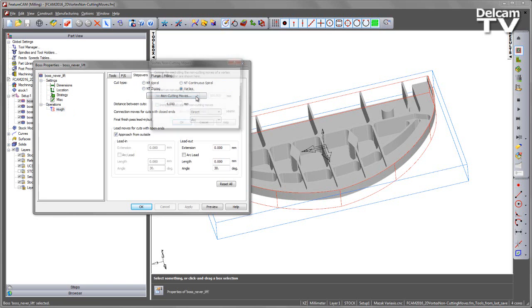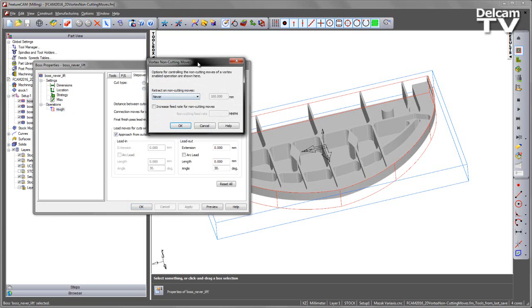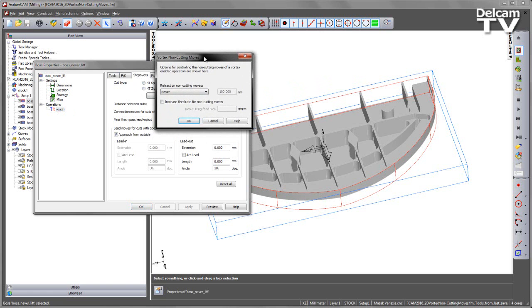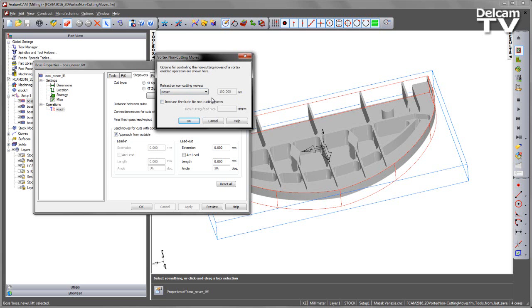If I click on this it opens a new dialogue and you can see I've got a number of options available to me. The first section deals with any kind of retraction for the non-cutting moves. This means as we get to a non-cutting section we can choose how the tool will behave, whether it retracts and also the length of the toolpath segment at which it will choose to retract.